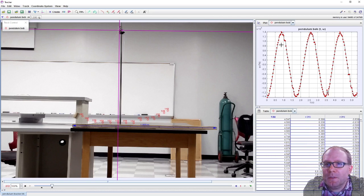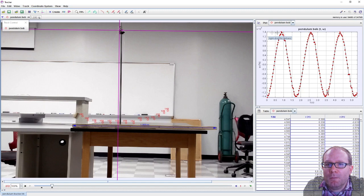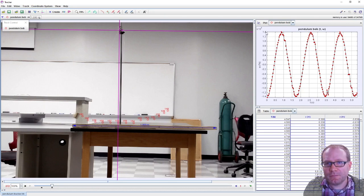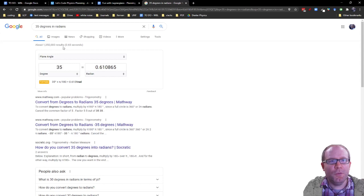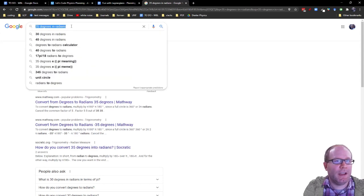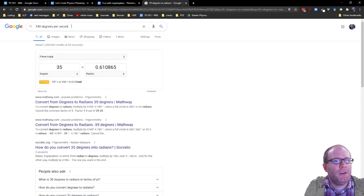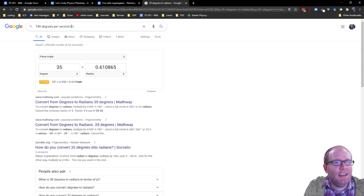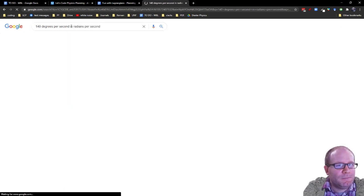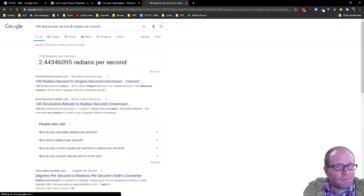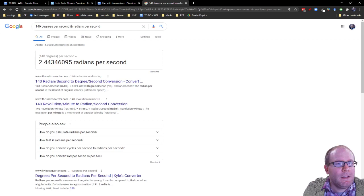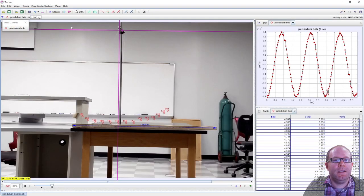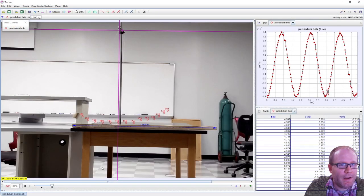Let's see what is our maximum angular velocity: 1.4 times 10² degrees per second, so 140 degrees per second. Let's try radians per second to get an idea of what that is. We top out at just under two and a half radians per second where it gets the fastest, down at the bottom of the swing.